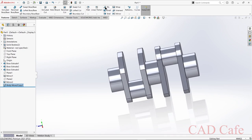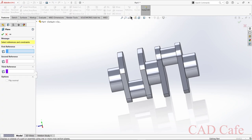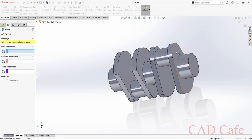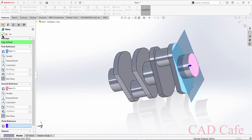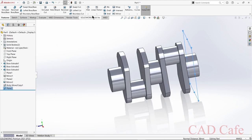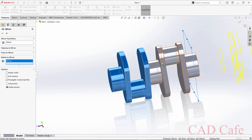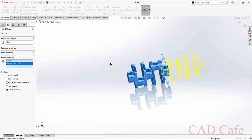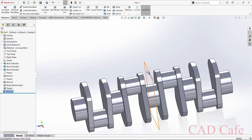Now we need to create another mirror feature. Select Reference Plane — first reference is this face, second reference is this face. Choose Mirror, then Bodies to Mirror, and select this body and this one. We can hide Plane 3.